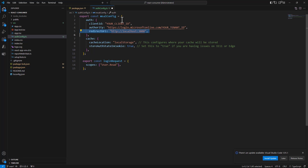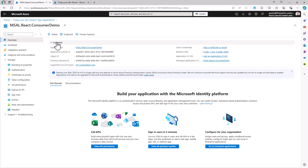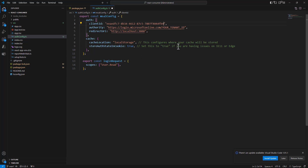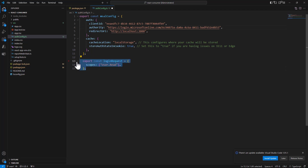These will be the settings from Azure EntraID — the application client ID and the tenant ID. And when I make a request for an access token using MSAL, I will make a request for the User.Read permission scope.